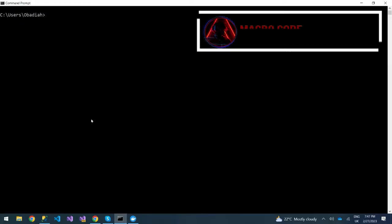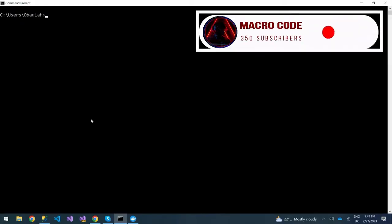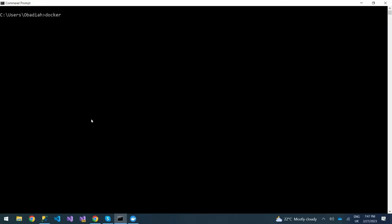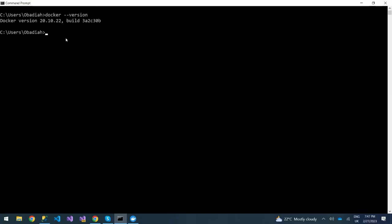Since Docker is running, we need to check the version of Docker. You can actually do that on a CMD or terminal. You do 'docker version' and it will give you the version of Docker that you are running.